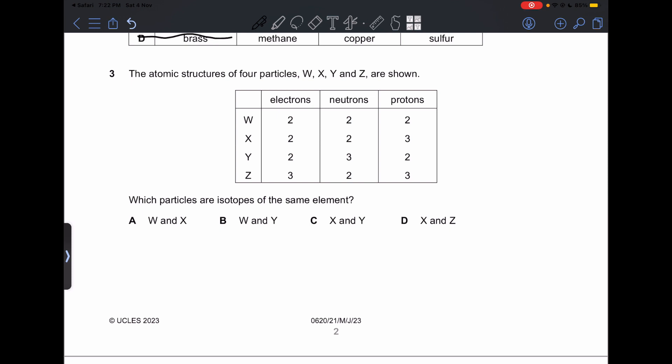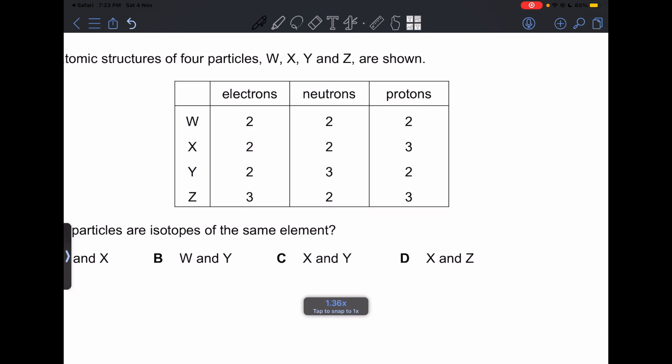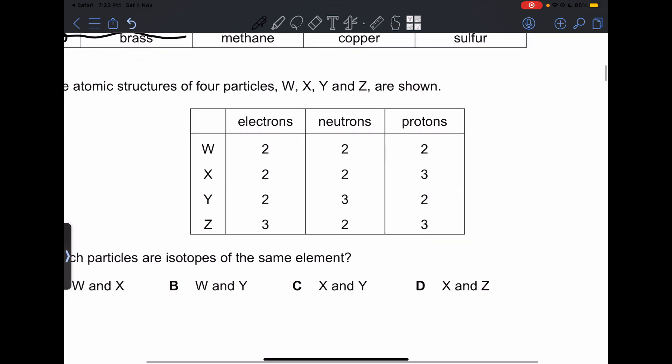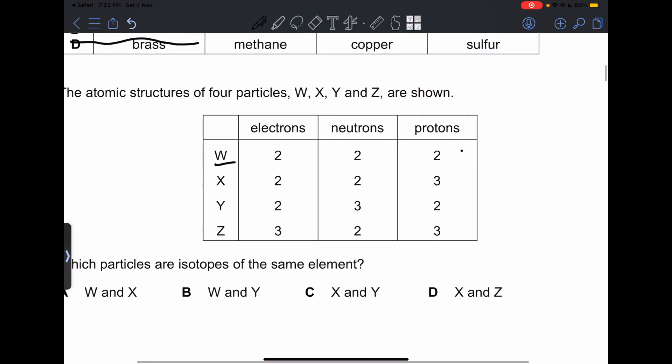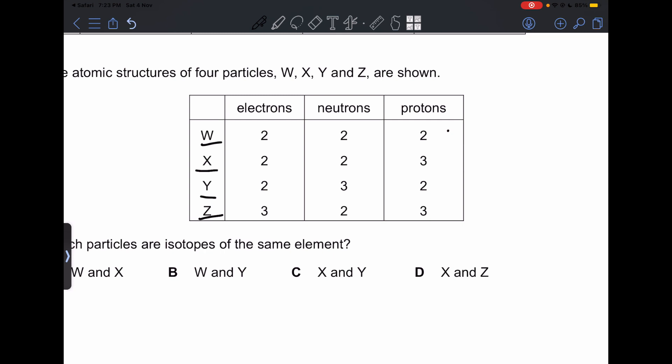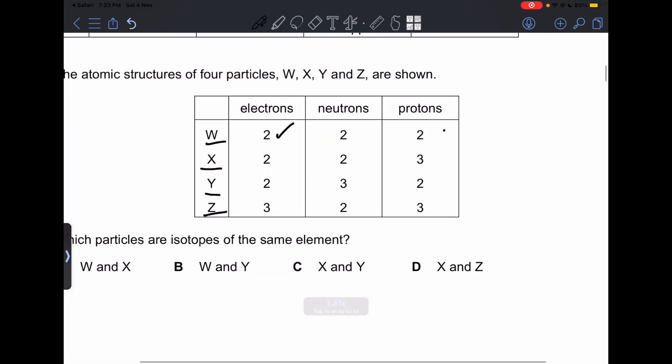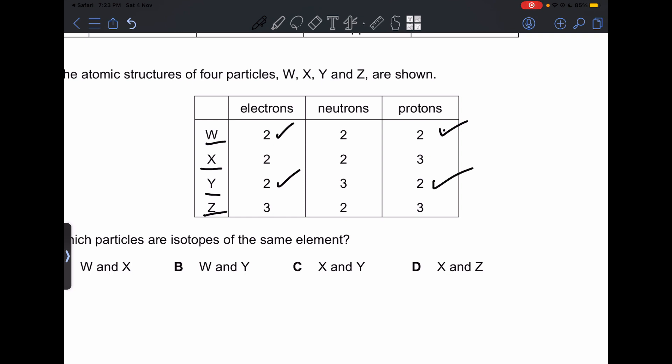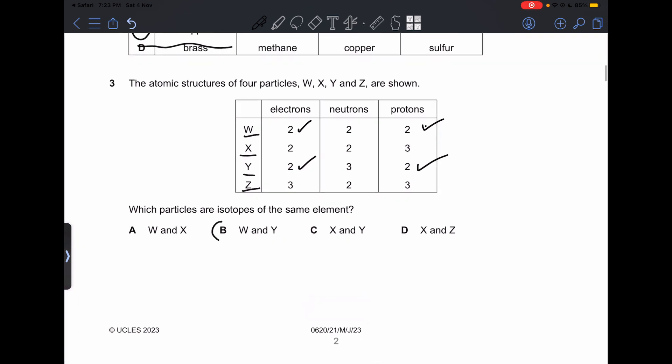Number 3: the atomic structures of 4 particles W, X, Y, and Z are shown. Which particles are isotopes of the same element? Isotopes are elements with the same proton number or atomic number, but different atomic mass or mass number — meaning different neutron numbers but the same proton numbers. We have two pairs with the same proton number: W and Y, and also X and Z. But X and Z have different electron numbers. Our answer is W and Y, because they have the same electron number, the same proton numbers, and different neutron numbers — which is B.